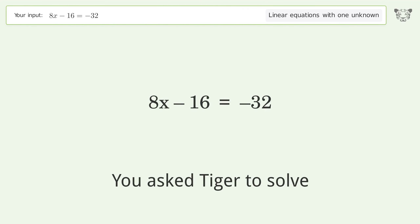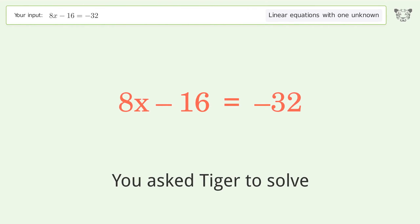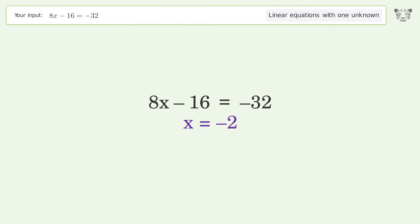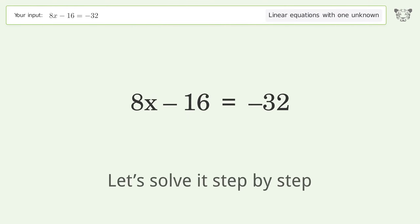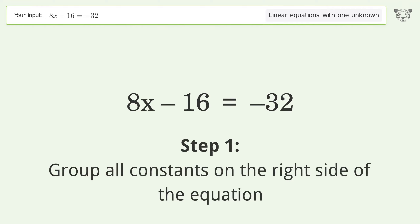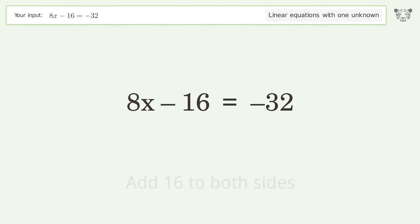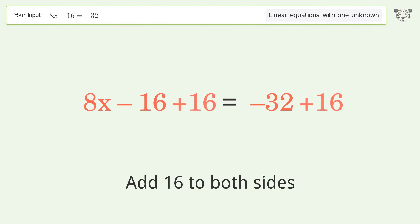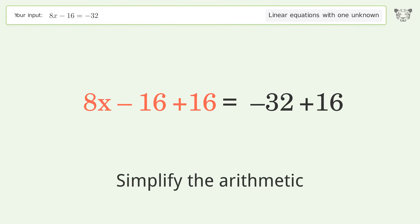Tiger is asked to solve a linear equation with one unknown; the final result is x equals negative 2. Let's solve it step by step. Group all constants on the right side of the equation by adding 16 to both sides, then simplify the arithmetic.